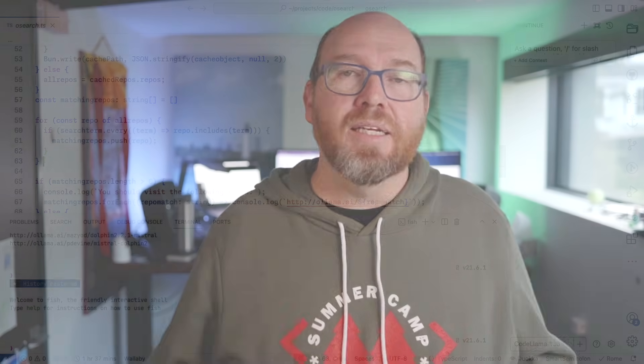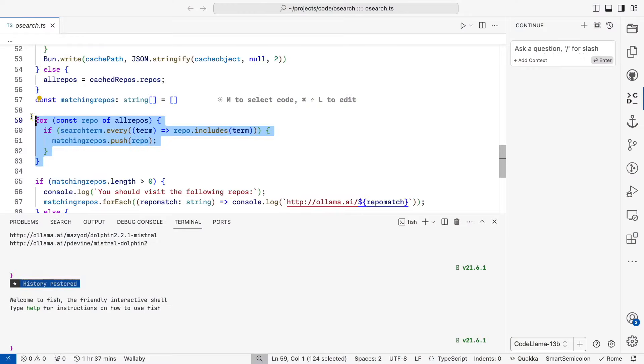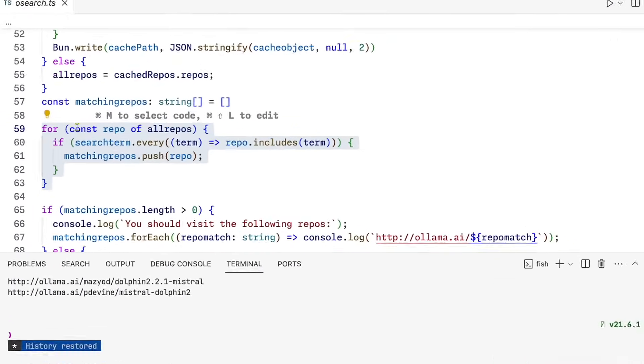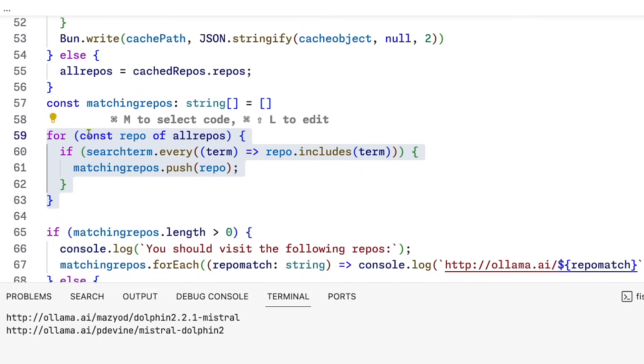Now, as I was building this, Llama Coder was giving me good suggestions, but sometimes I needed a bit more. So with Continue, I can select this code to cycle through all the repos and look for search terms. And I get an overlay that says use Command-M to select or Command-Shift-L to edit.